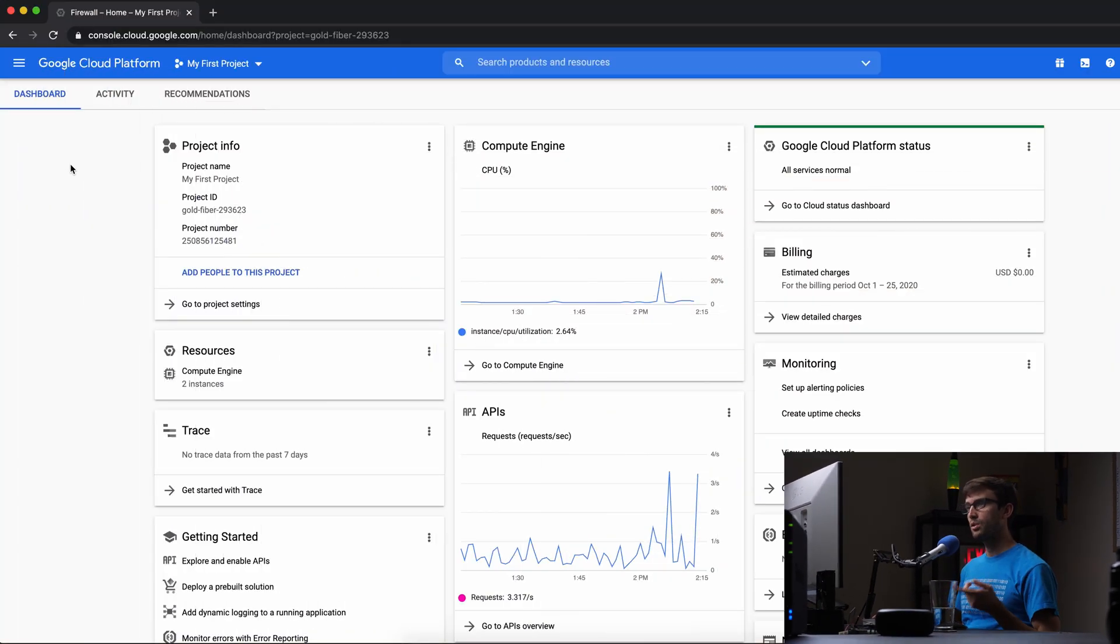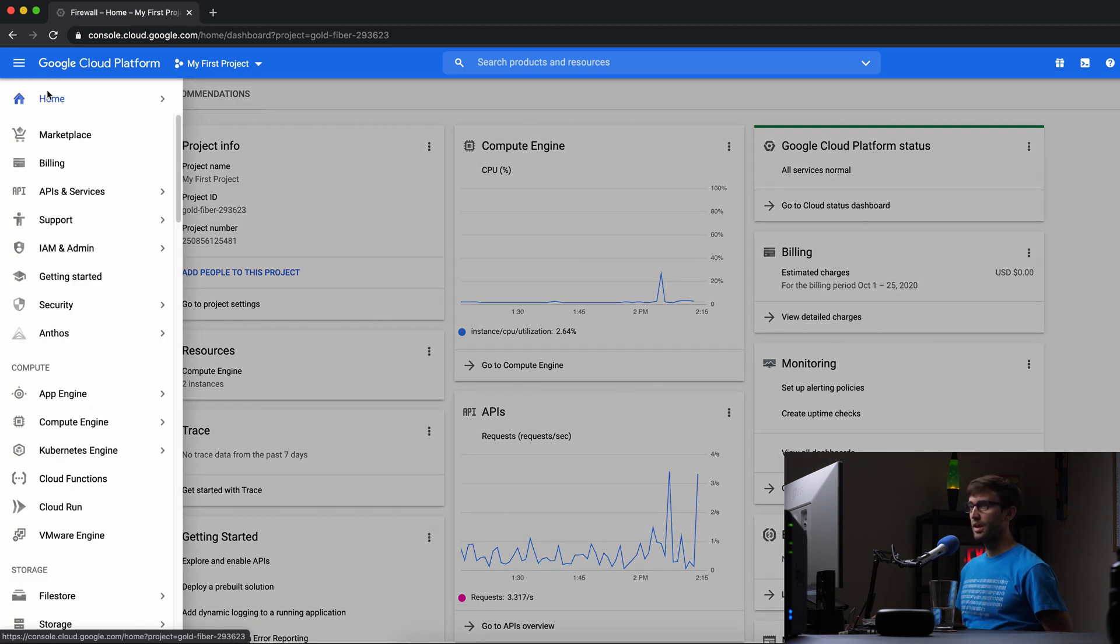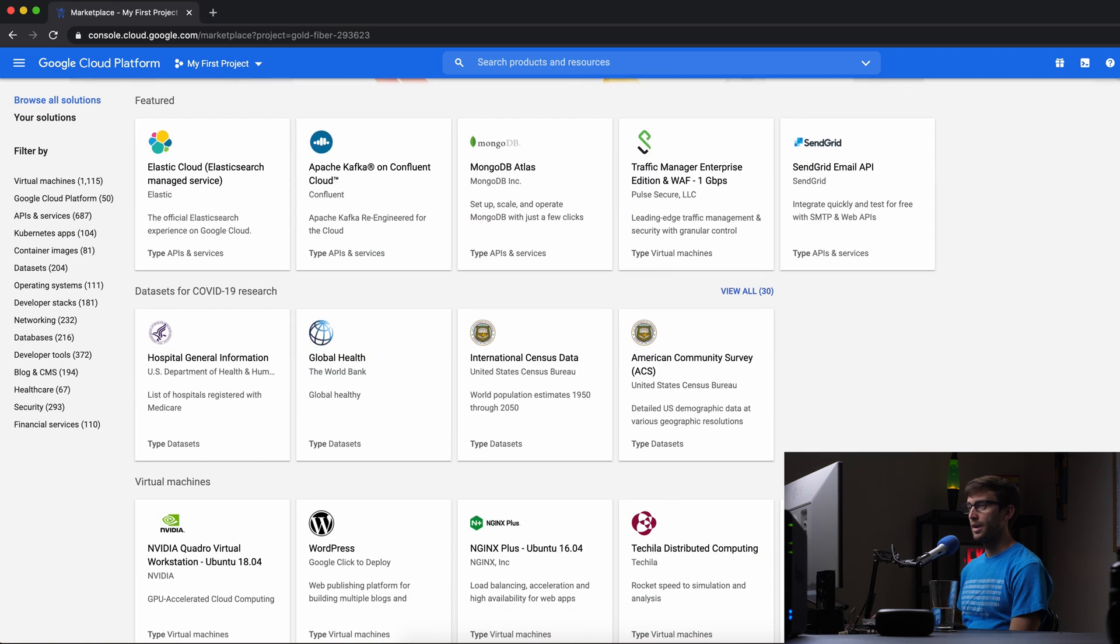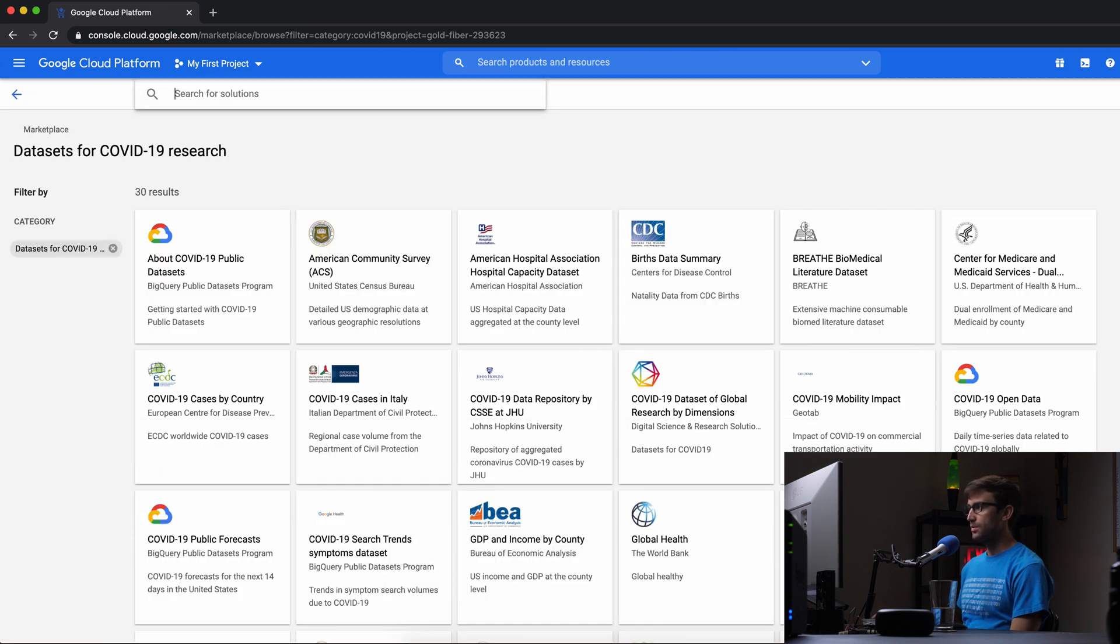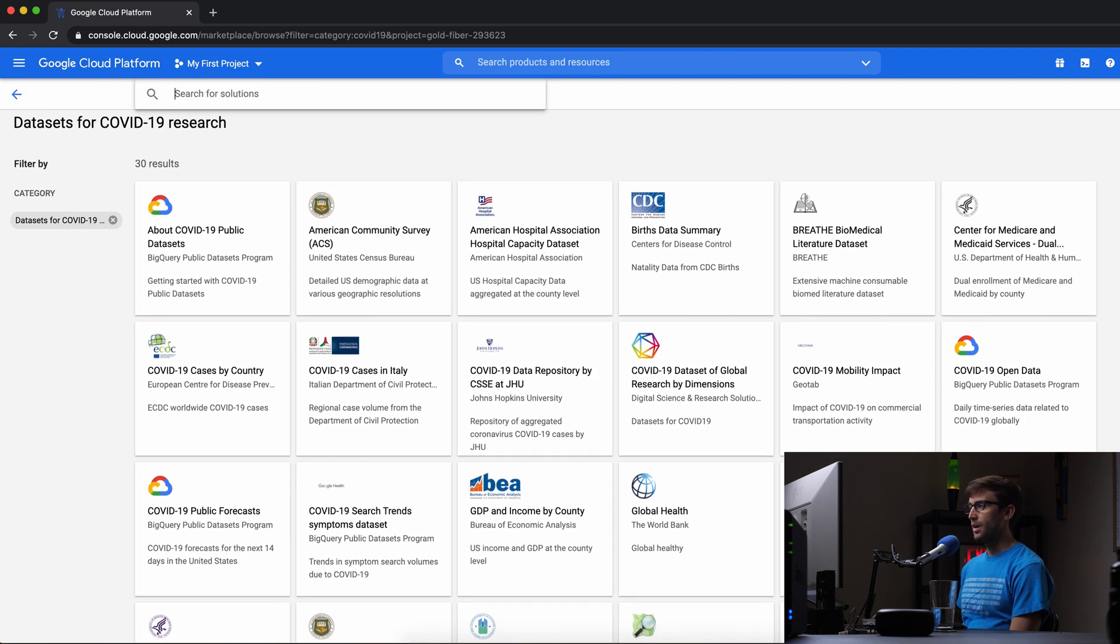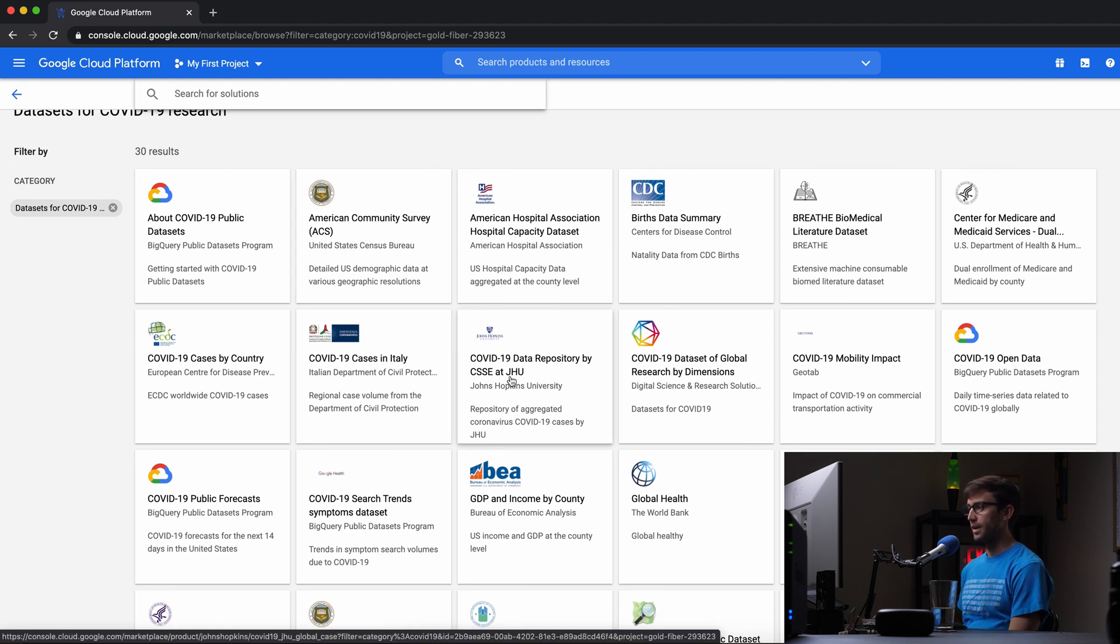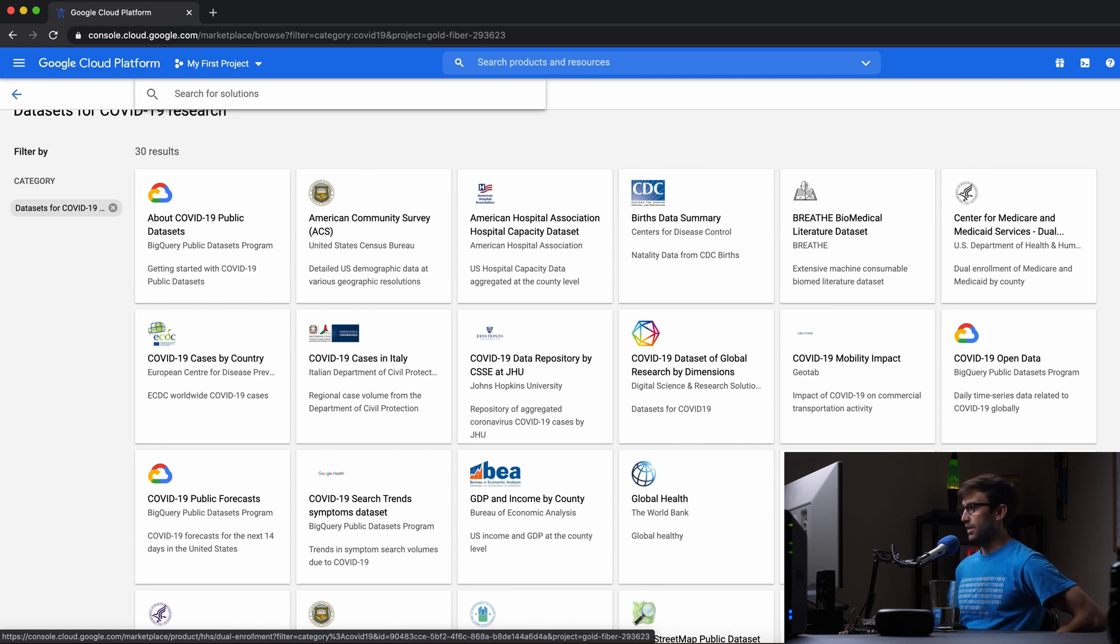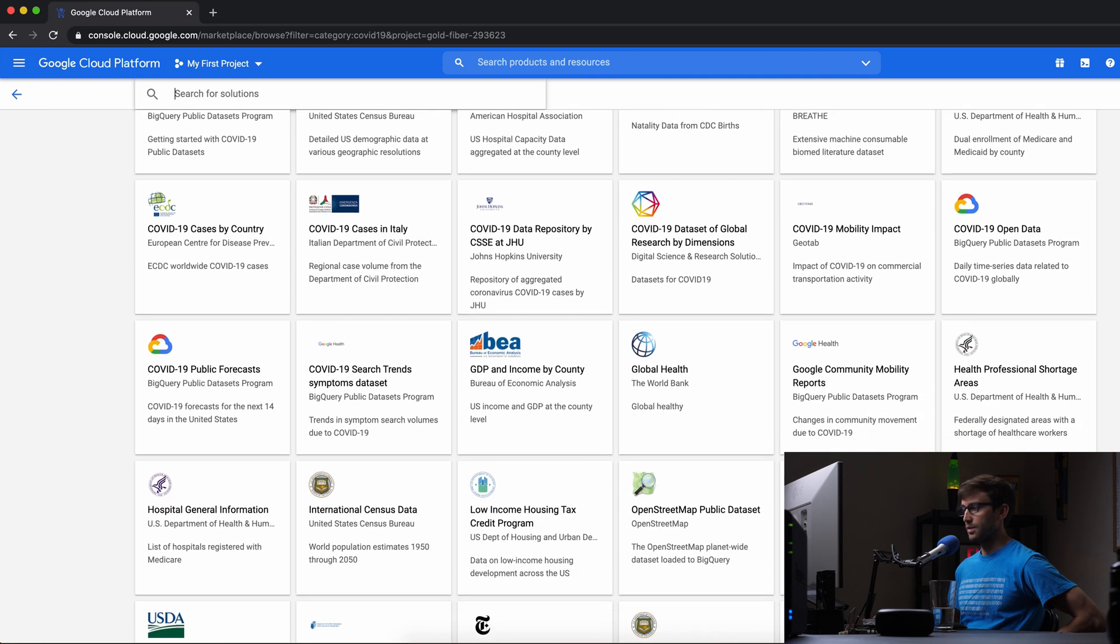In the Google Cloud Platform console, go to the upper left corner and click marketplace. You'll see datasets for COVID-19 research at the very top. There are a bunch from multiple sources. The one I'm looking at is the COVID-19 data repository by Johns Hopkins University, which is just one of about 30 available.